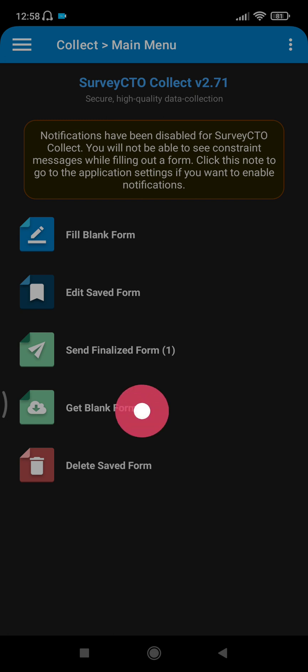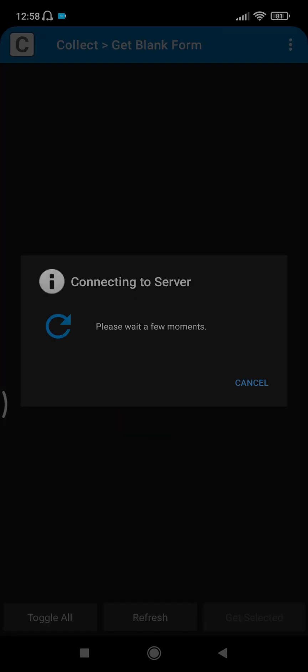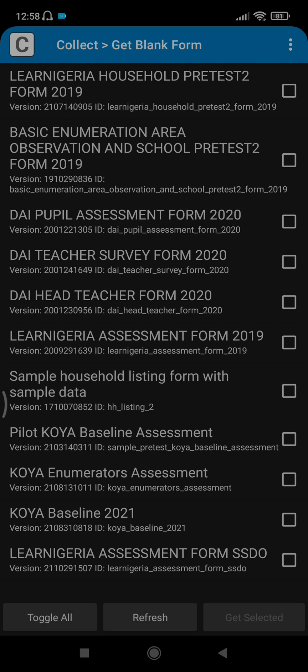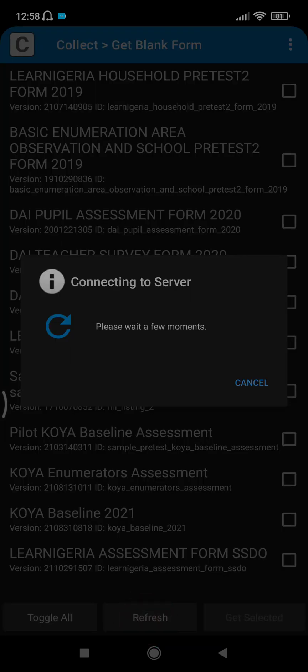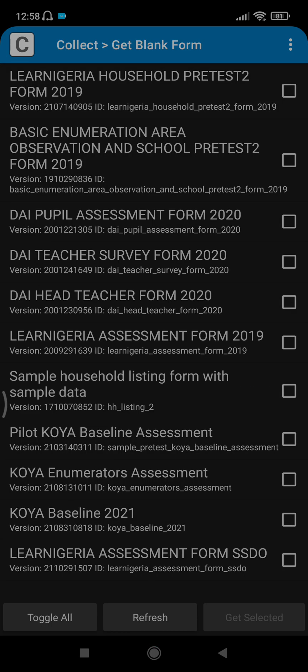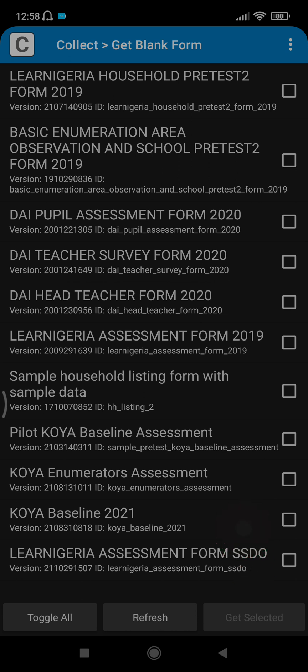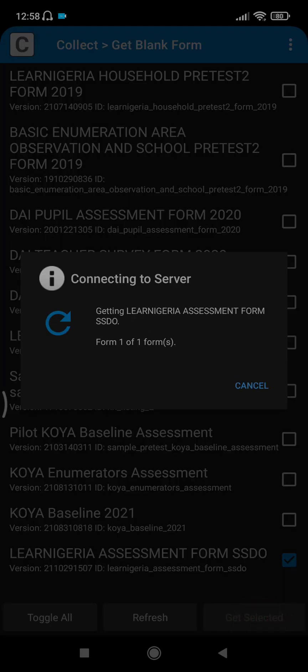You click get blank form. It's trying to connect to the server. You may not have all these forms here, so what you need to do is refresh, then click on the form you need. We are looking at the LEN Nigeria Assessment Form SSDO here. You click on this square here to select it, then you click get selected.